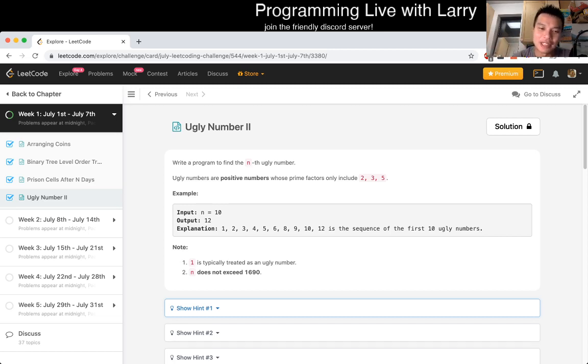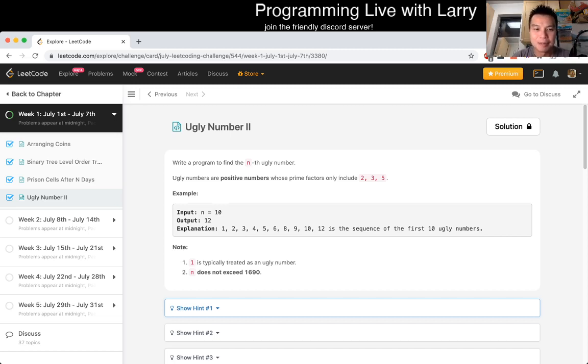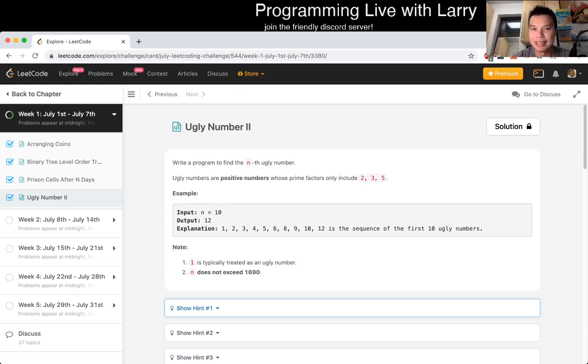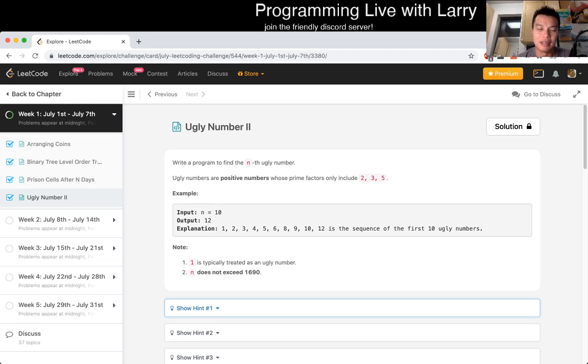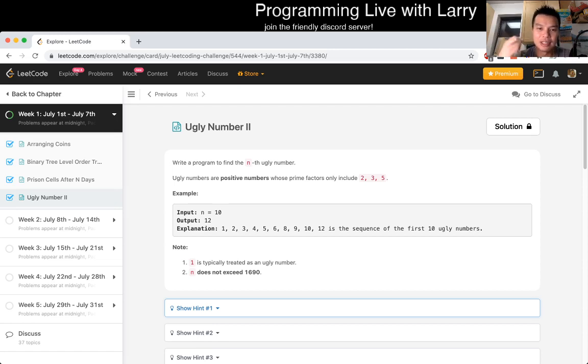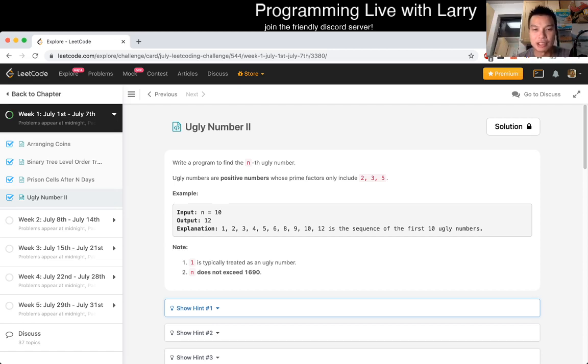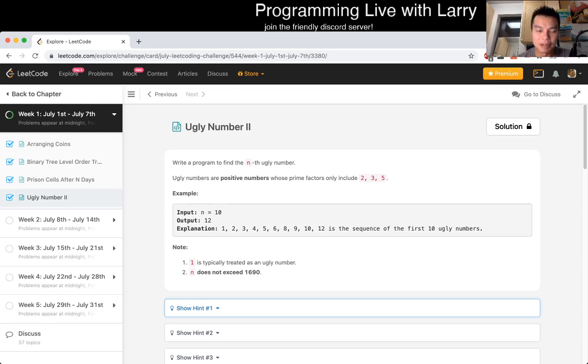Basically, Ugly Numbers II. You're given three prime numbers, and you're trying to find the kth number that is divisible by a combination of those three numbers. The way that I would think about it is just building up from one by one. Now you have three queues.